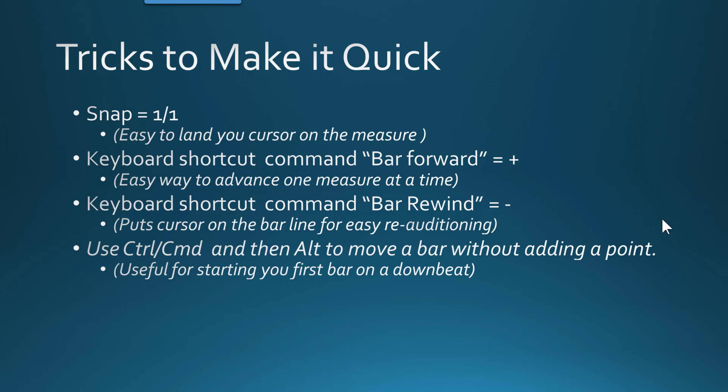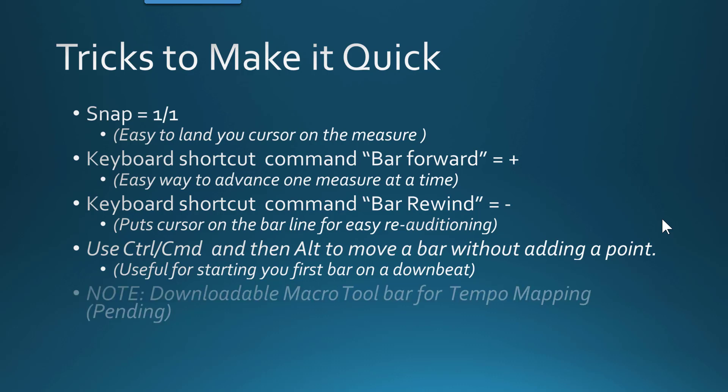Also, I need to mention that you can use the Ctrl command along with the Alt command to actually do a movement of the bar, the stretch of the bar, without actually putting the point in there. So this is useful for lining up your first beat on the song, say to measure two for your first downbeat.